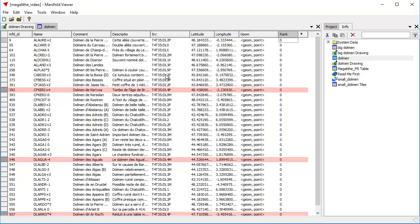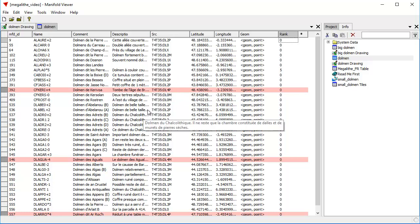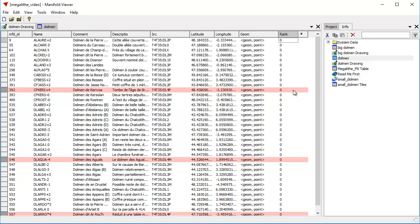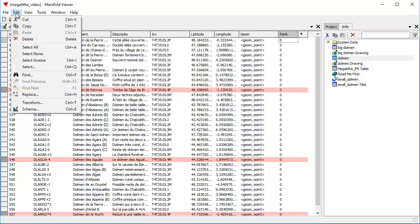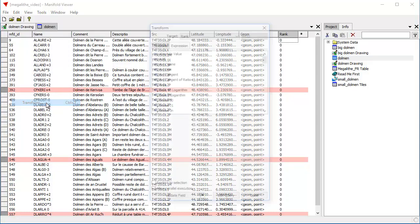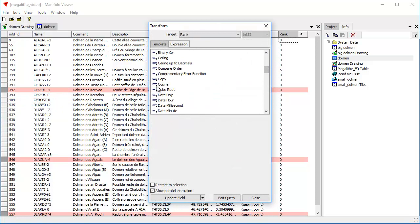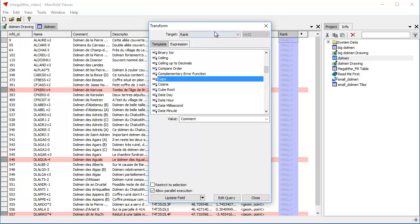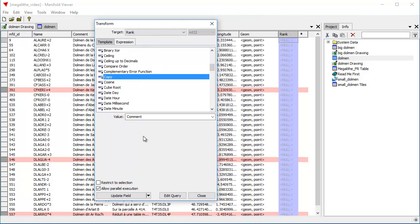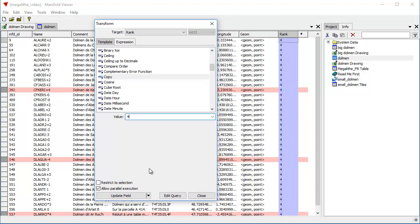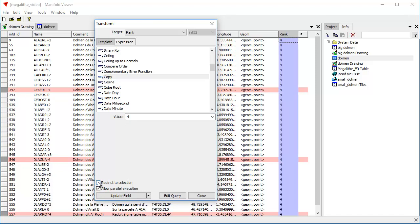What we could do at this point is we could use the transform dialog once again, restricted selection, to copy the value four into this rank number. And let's see how that would work. Transform, target as rank, copy, and we put the value four into there. That shows us, oops, got to click restricted selection. So now you can see how that works. Unclick restricted selection, it applies to everything. Click restricted selection, it applies only to selected fields. Very cool.